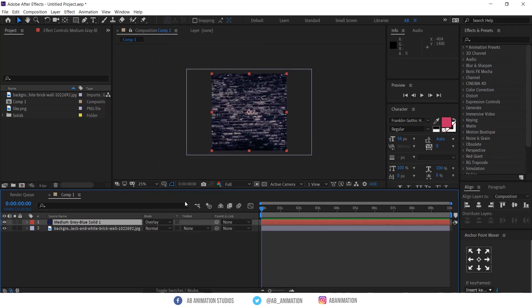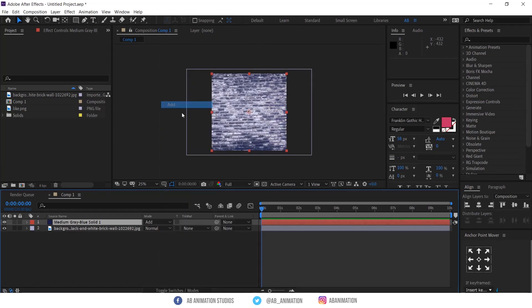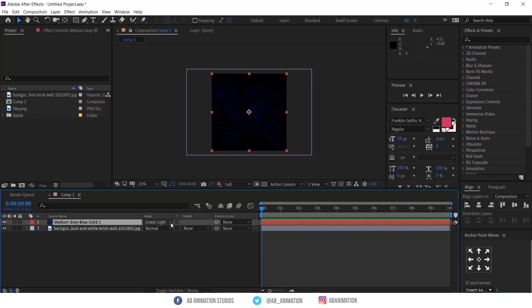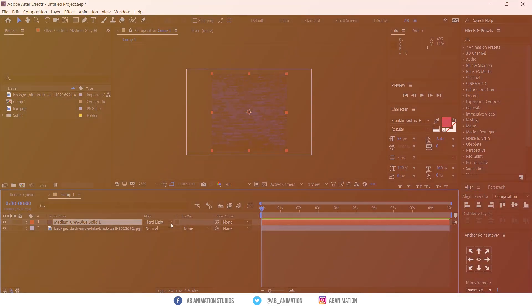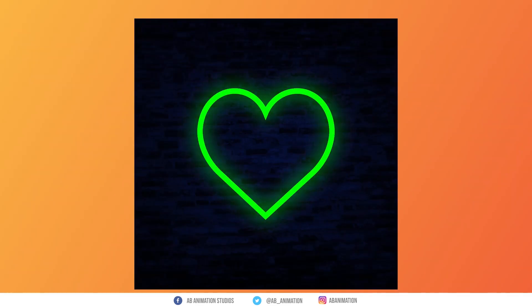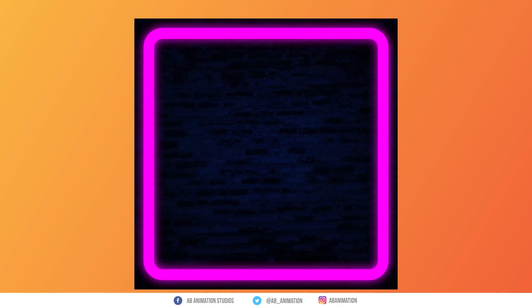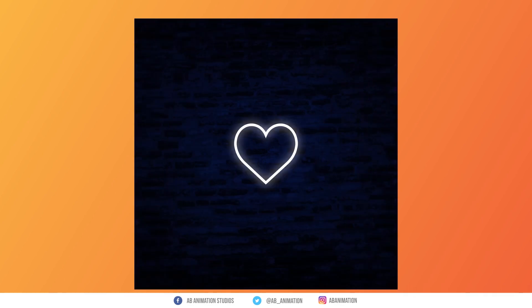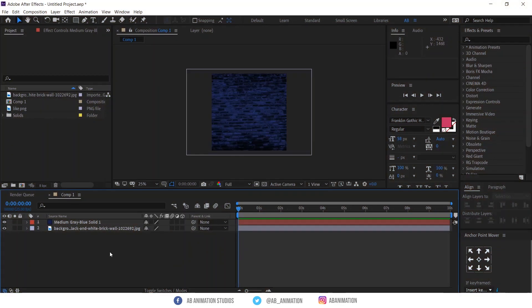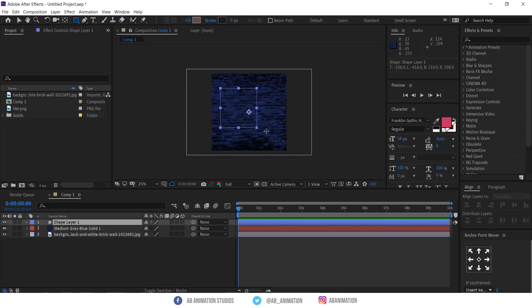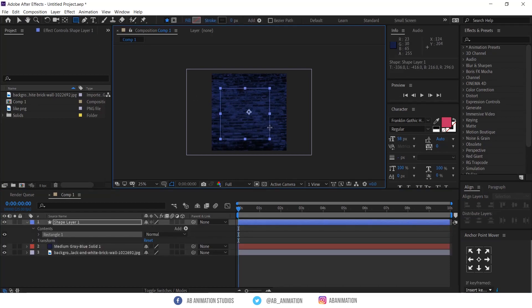Try until you're satisfied. To make this, first we have to create this rectangle. Make it center and change the color and give some stroke.